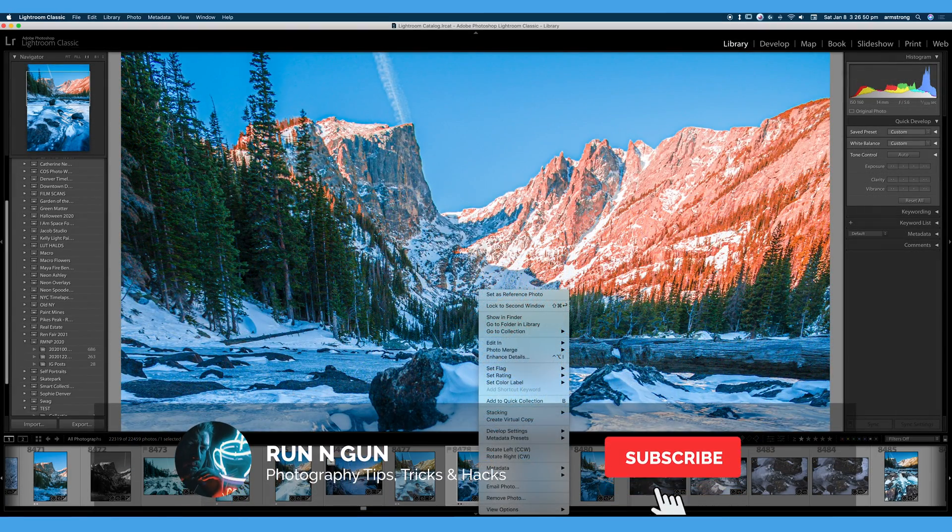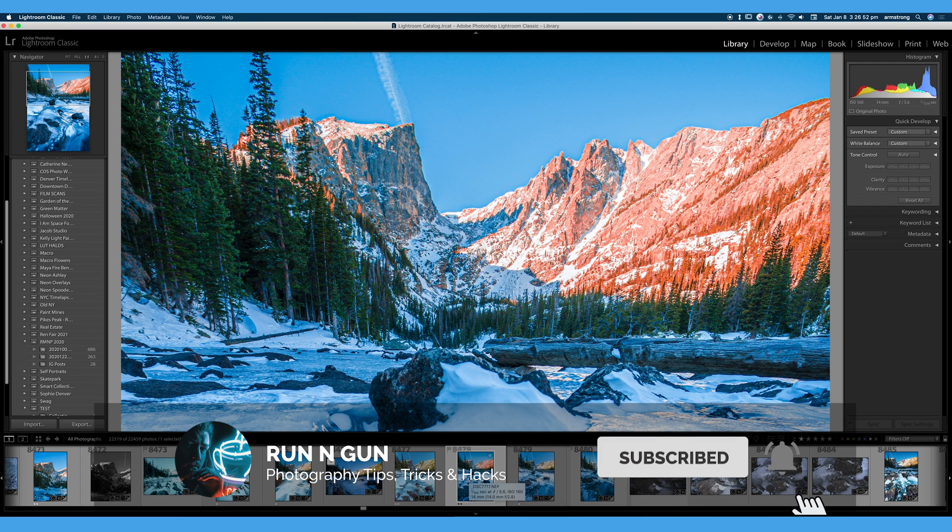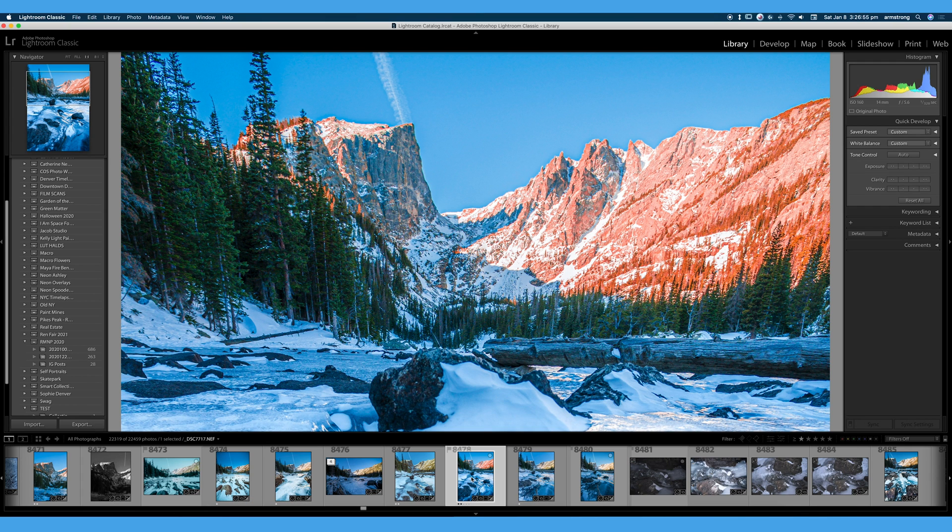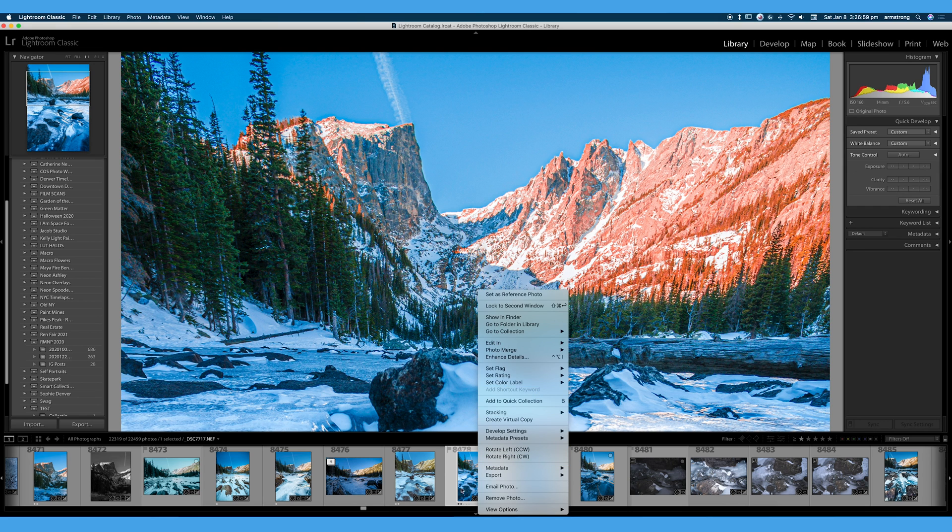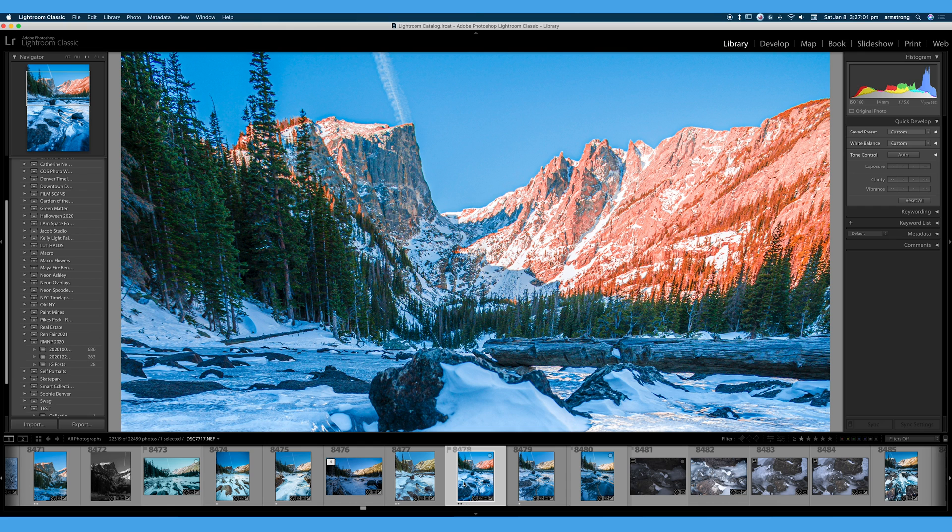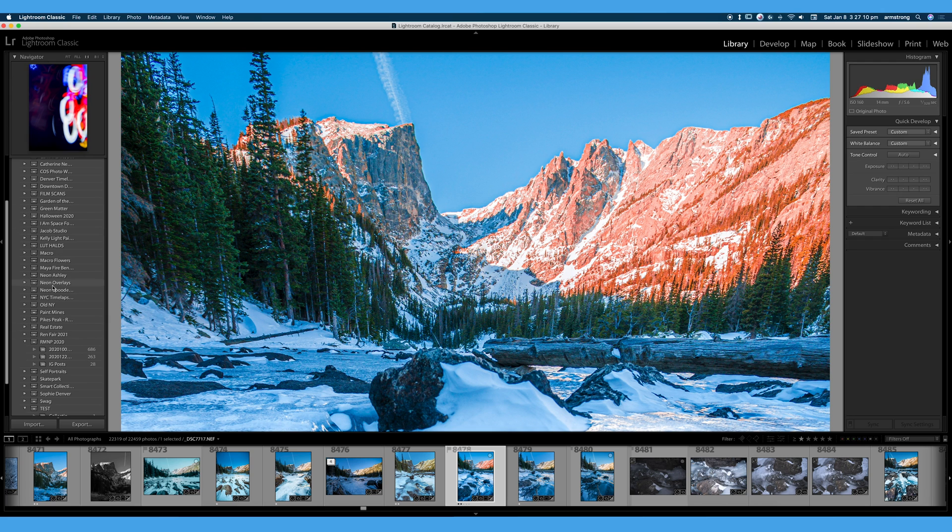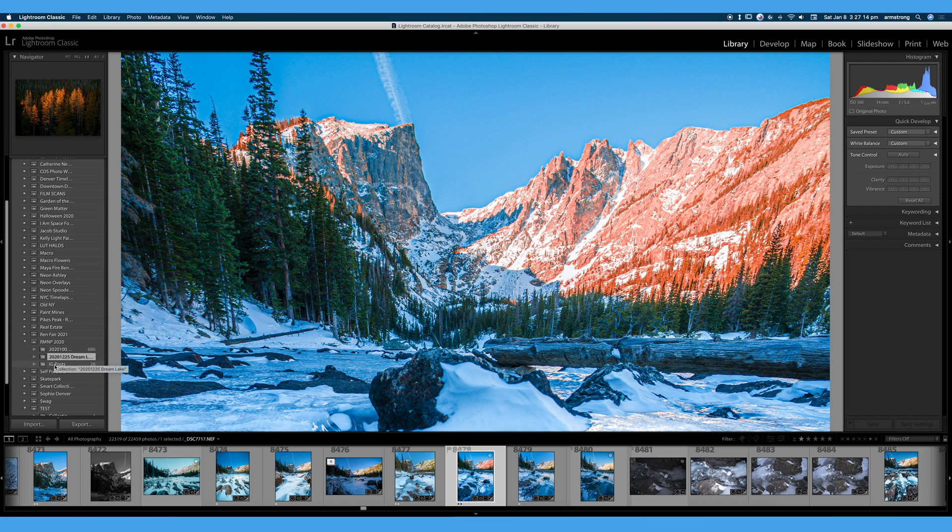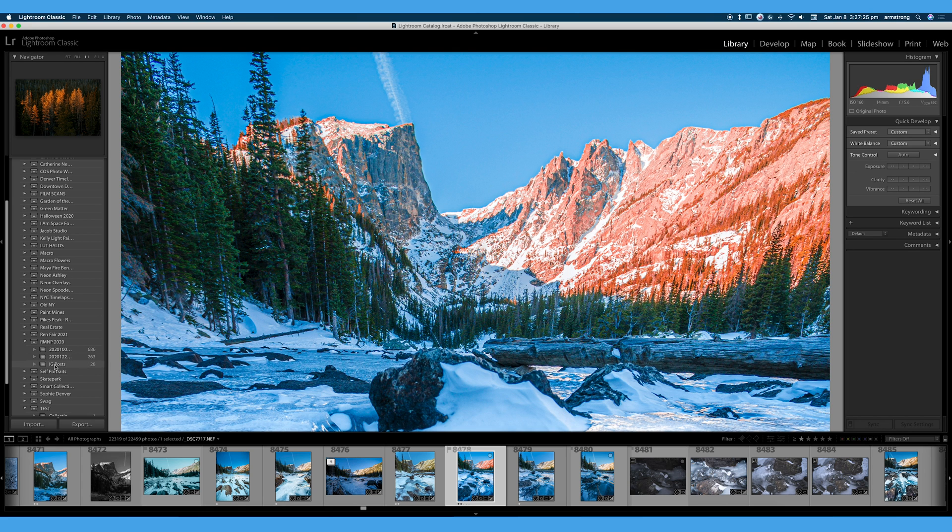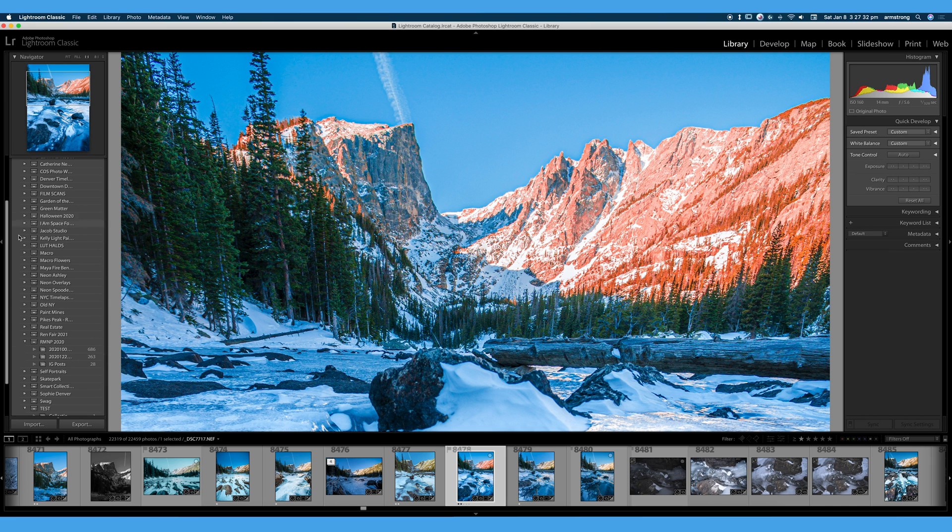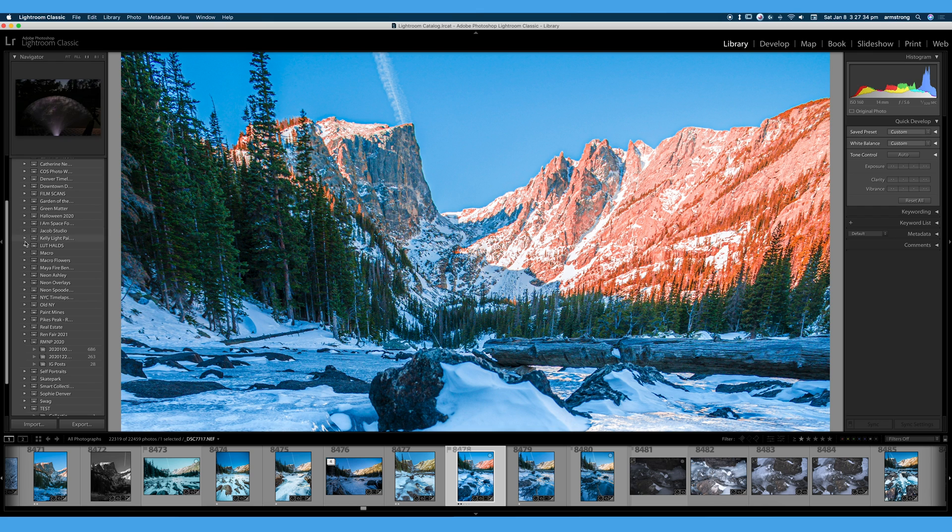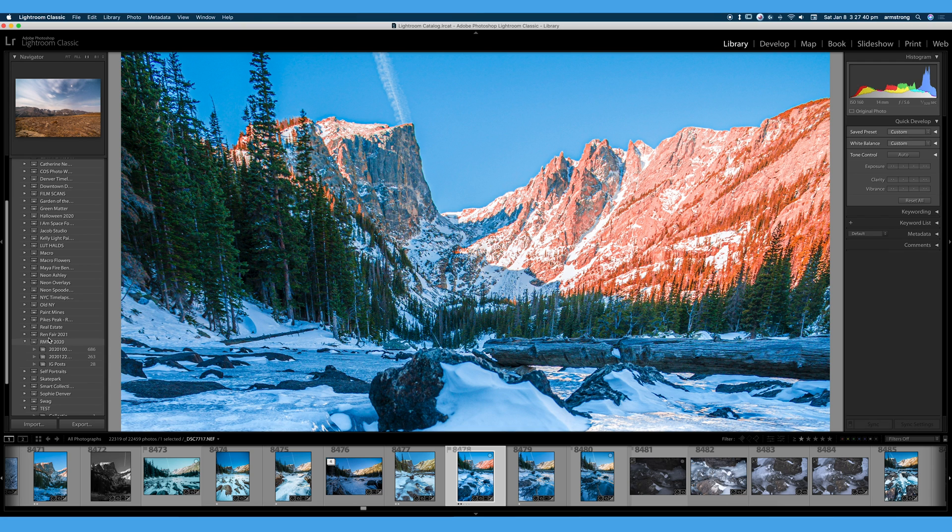So I hope you found this video on organization useful. Again, I will have another video on how to flag, rate, and color label your images. We'll go in depth into that. But that is the very basics of organization. And you can organize however you like, whatever works best for you. And one more thing to note, by having your photos in multiple collections or multiple collection sets, you just have copies of that image's metadata. You're not actually creating duplicates on your hard drive. And you're not creating new folders on your hard drive. You are just creating those folders and files within Adobe Lightroom. You're not actually taking up more hard drive space, which is an awesome feature of Lightroom when you make more collections.